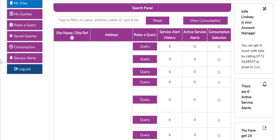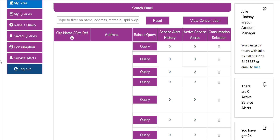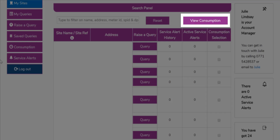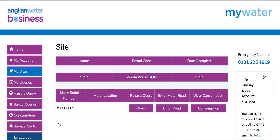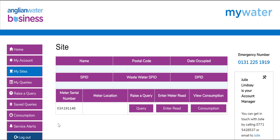Queries can also be raised via the link in the menu on the left of the screen. You can view consumption at multiple sites by using the tick box at the end of each line and then clicking view consumption from the menu on the left of the screen. More detailed information such as meter serial number and location can be found for individual sites by clicking on the site name or site reference.